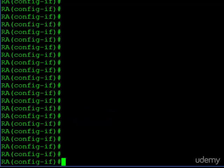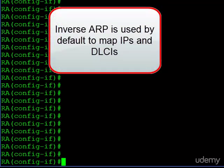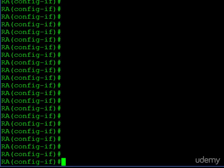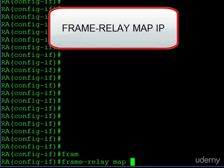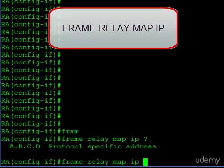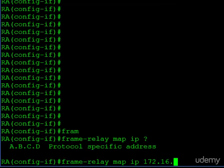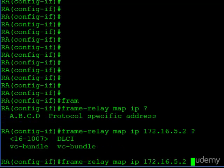We're at the final step of our frame relay configuration: mapping an IP address to a DLCI. Normally the router will use inverse ARP automatically to figure this out — this is the default behavior. However, if you had to manually configure an IP-to-DLCI mapping, in interface configuration mode you would enter 'frame-relay map ip' followed by the IP address of the router at the other end of the virtual circuit. Router B is using 172.16.5.2, and then we enter the DLCI number that router B is using, which is 59.